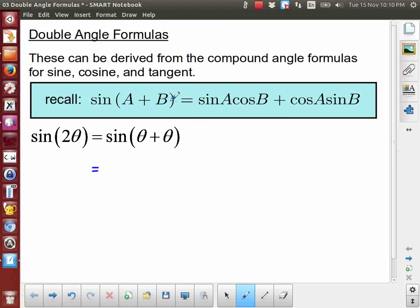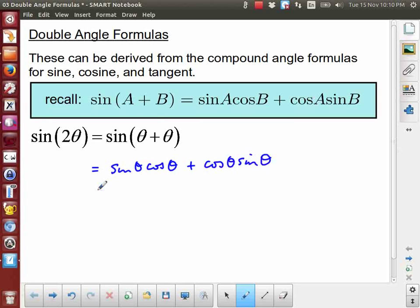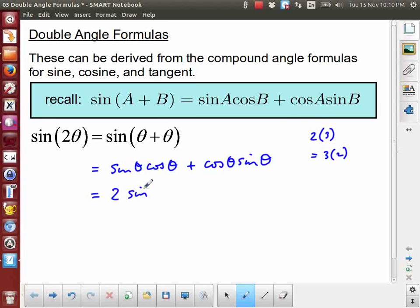...the sine of A plus B is sine A cos B, so the sine of theta plus theta is sine theta cos theta plus cos theta sine theta. These two terms are actually the same — just written in a different order. Because multiplication is commutative, just as 2 times 3 equals 3 times 2, we can reverse the order. So we really have two of the same thing, and traditionally we write it as 2 times sine theta times cos theta.